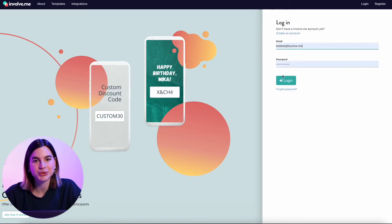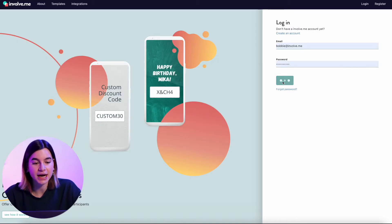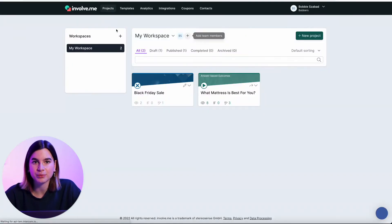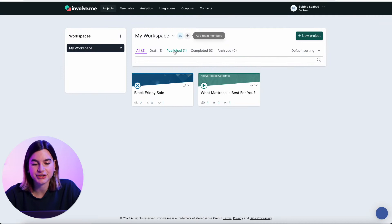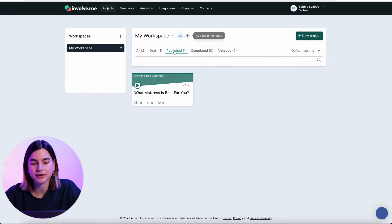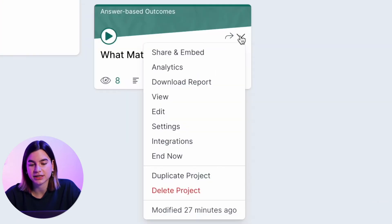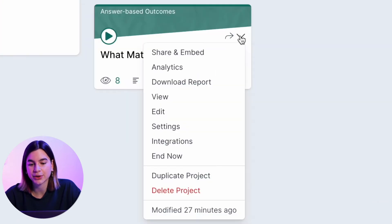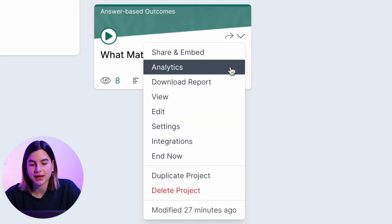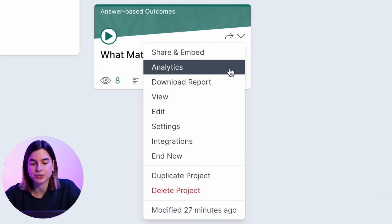You will first need to log into your Involveme account, then click on projects and just click on your published projects. Whichever project you would like to export your data for, just click on the little arrow and go to analytics.